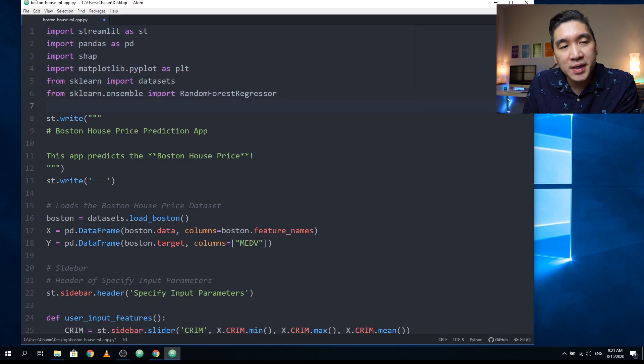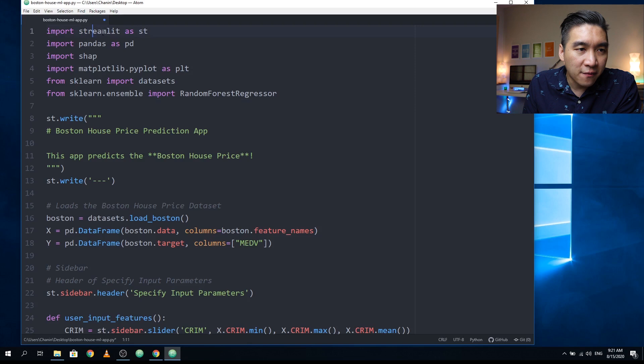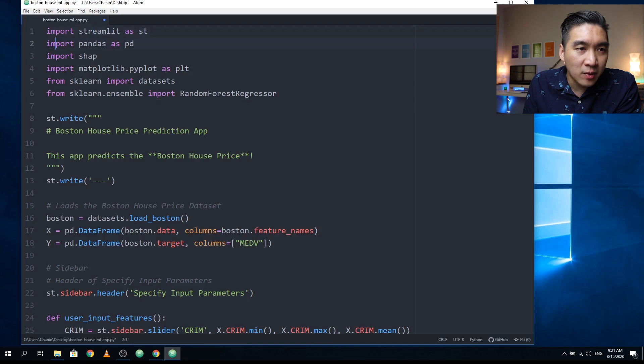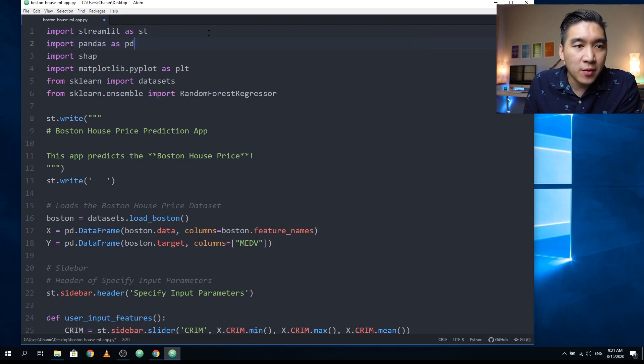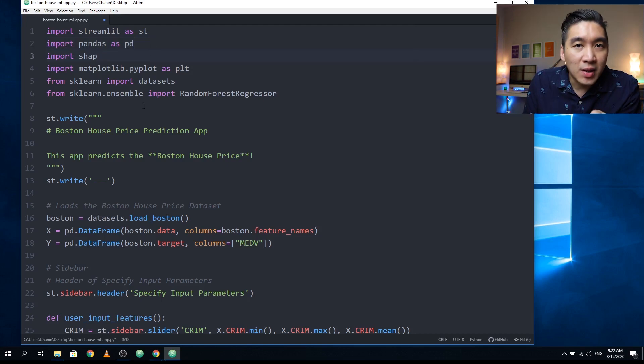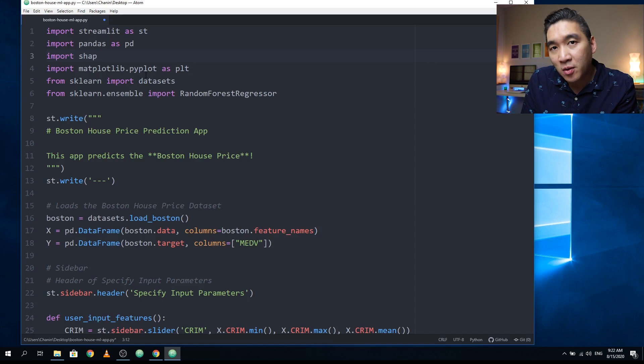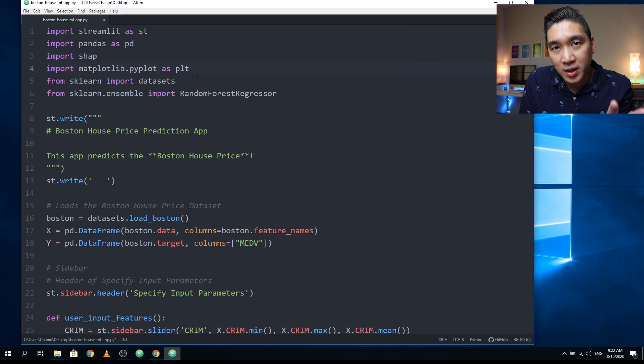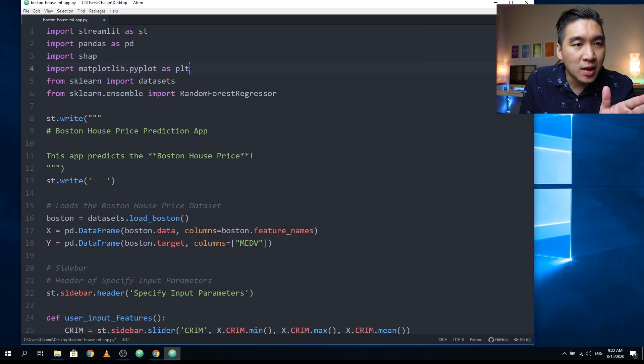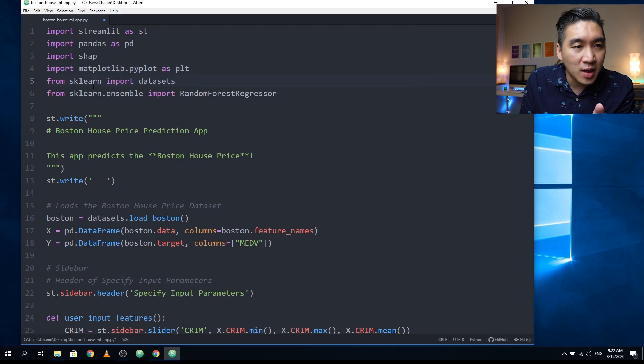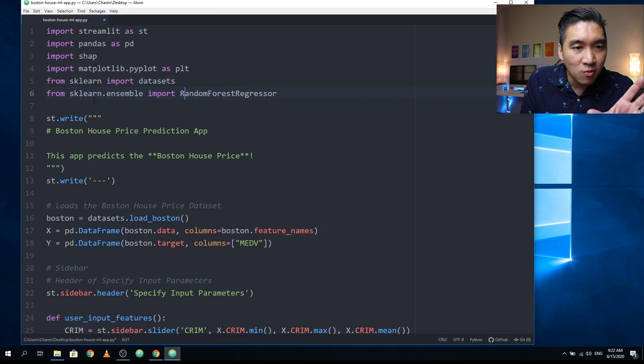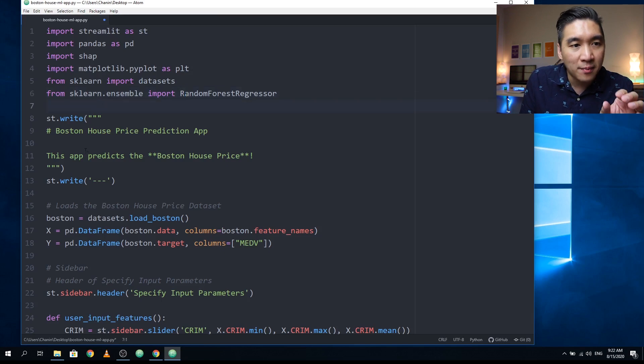So the first six lines of code are for importing the various libraries. First, we're going to import streamlit as st. Line number two, import pandas as pd. Line three, import the SHAP library, which will provide the understanding behind the prediction. Number four, import matplotlib.pyplot as plt. Line five, import the dataset from sklearn. And line six, import the random forest regressor from sklearn.ensemble.